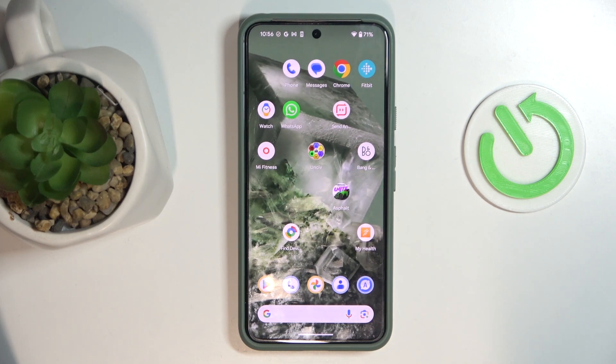Hello, welcome to the Hard Reset channel, and today I'm going to show you how you can find and unblock a contact on your Google Pixel phone.